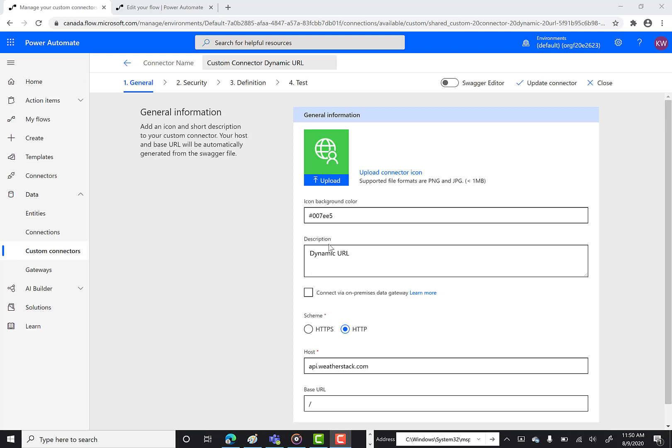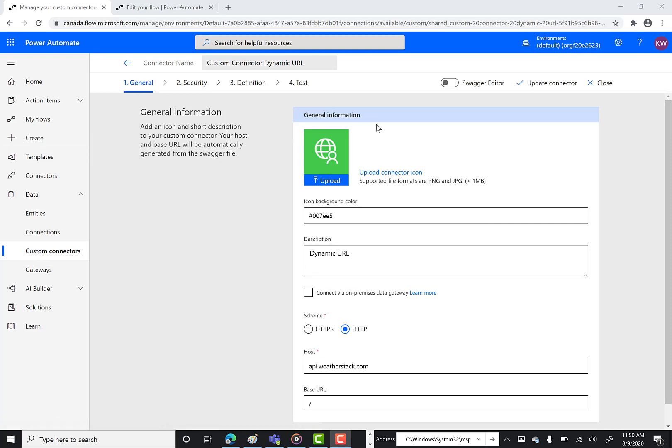All right, so I'm in the Power Automate maker portal and I'm in the custom connector section and I'm in the edit experience for an existing custom connector.